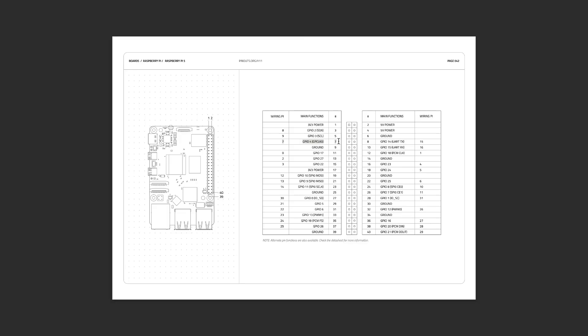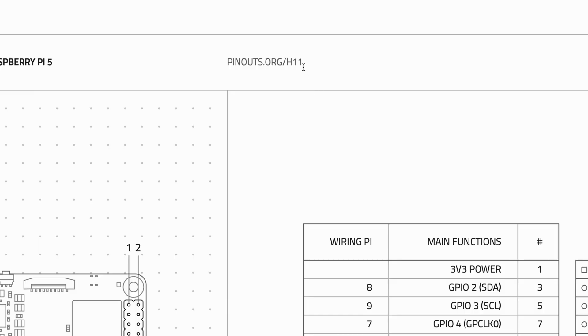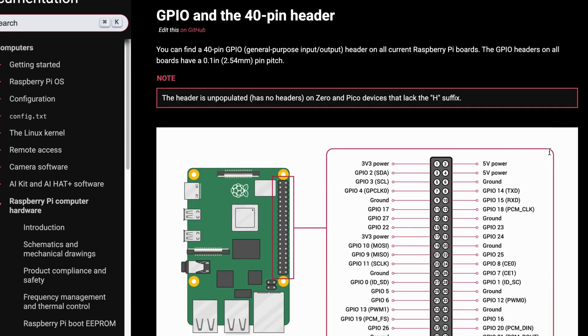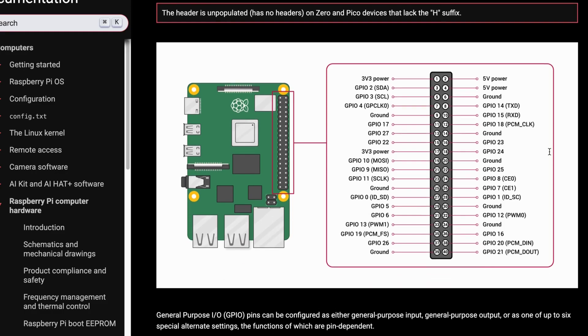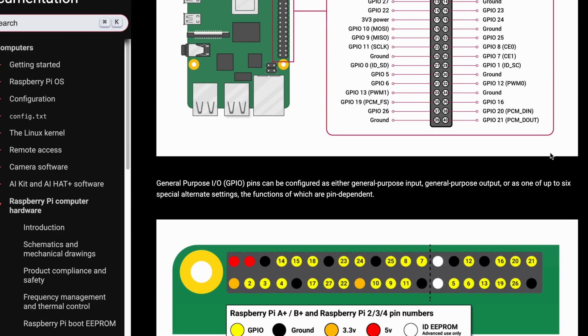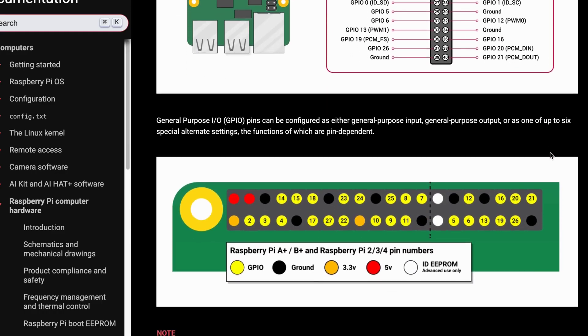The idea is to make it easy to reference the main functions for whichever pinouts you're working with. But if you need more in-depth information, there are URLs at the top of each page which redirect to any official wikis, datasheets, or specifications that we could find.